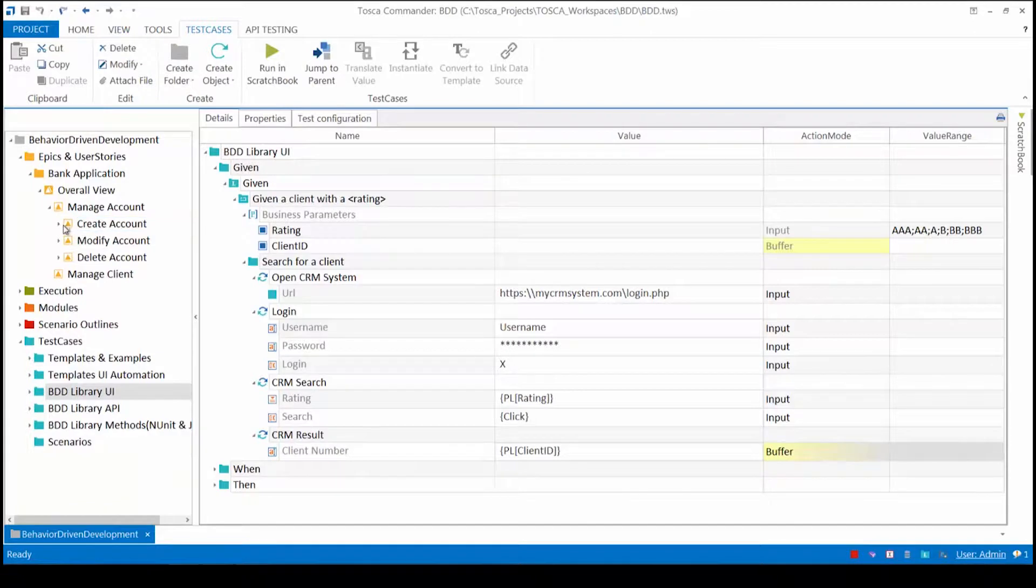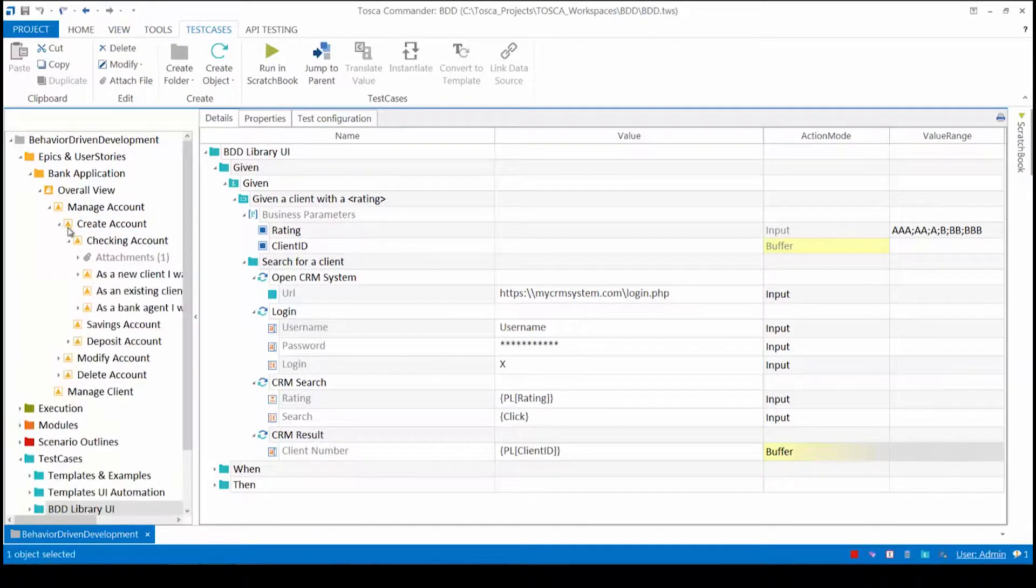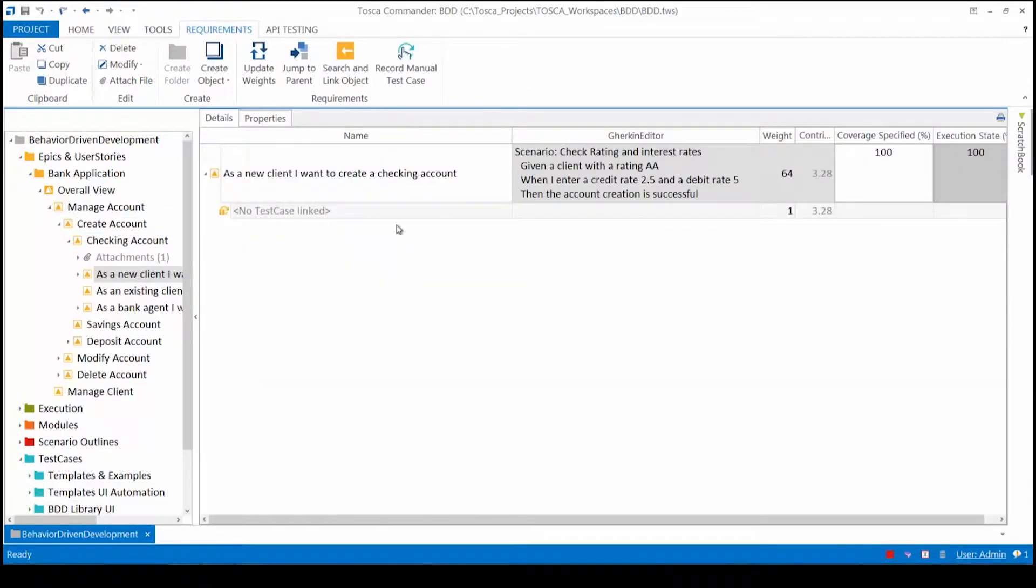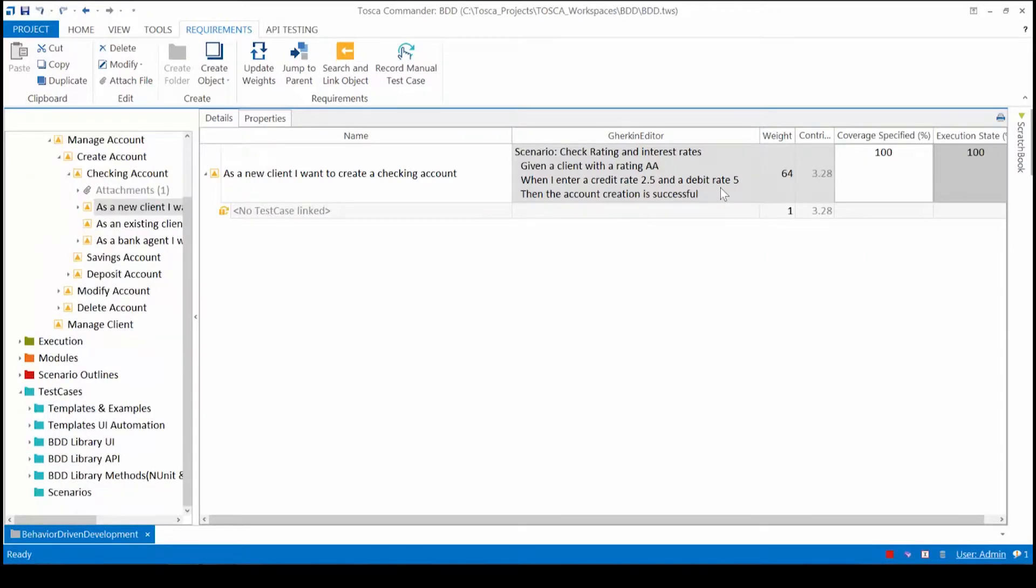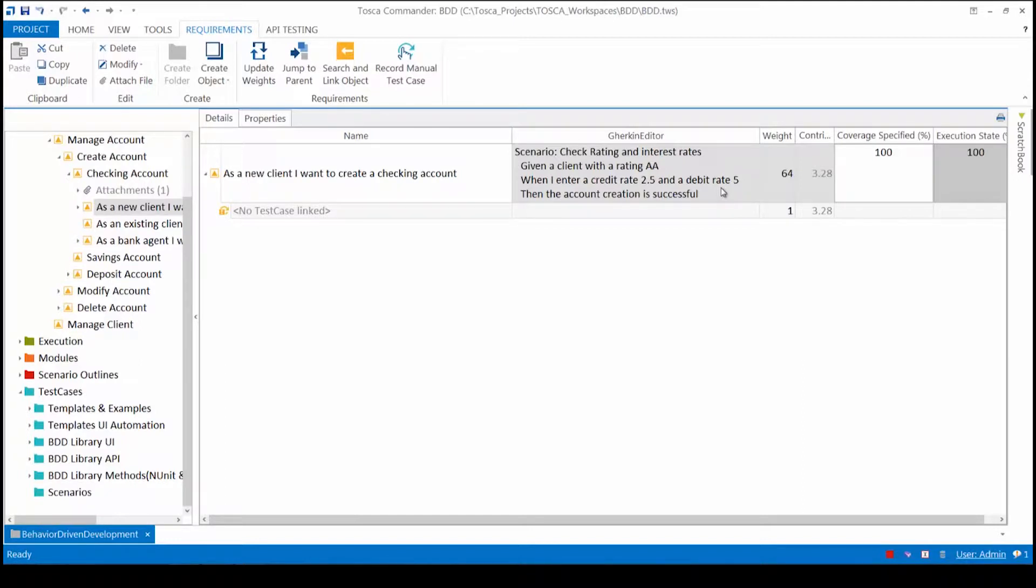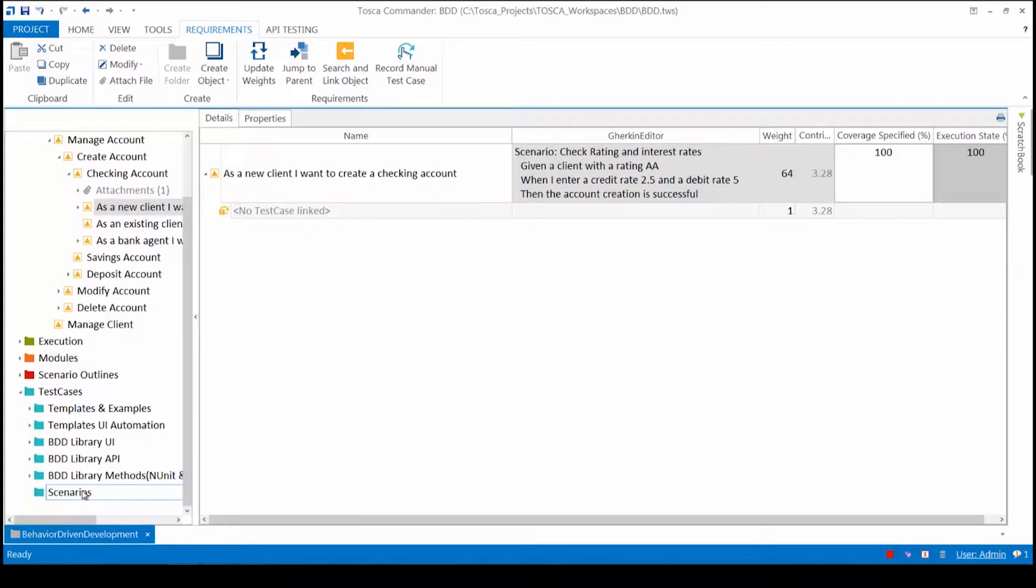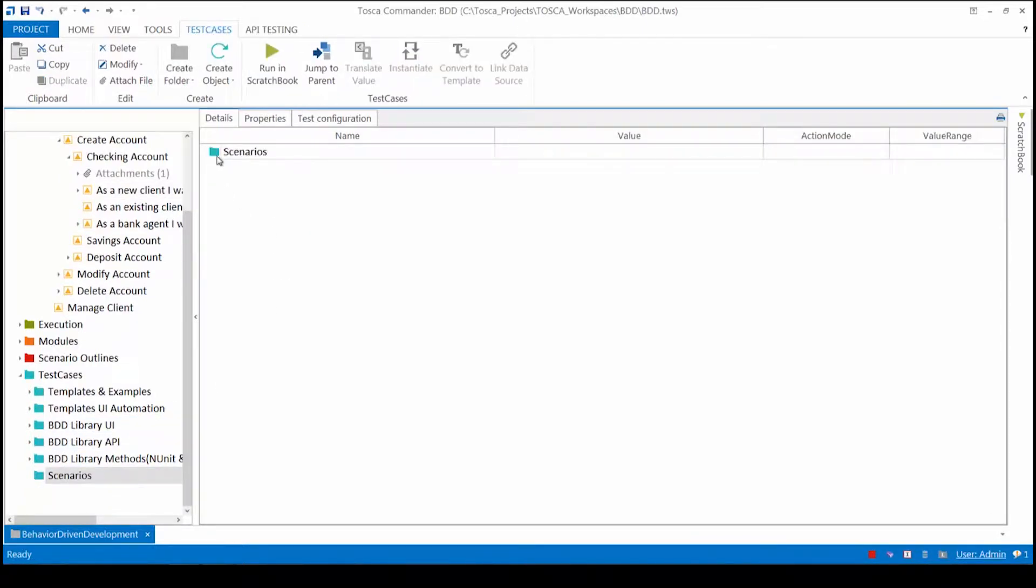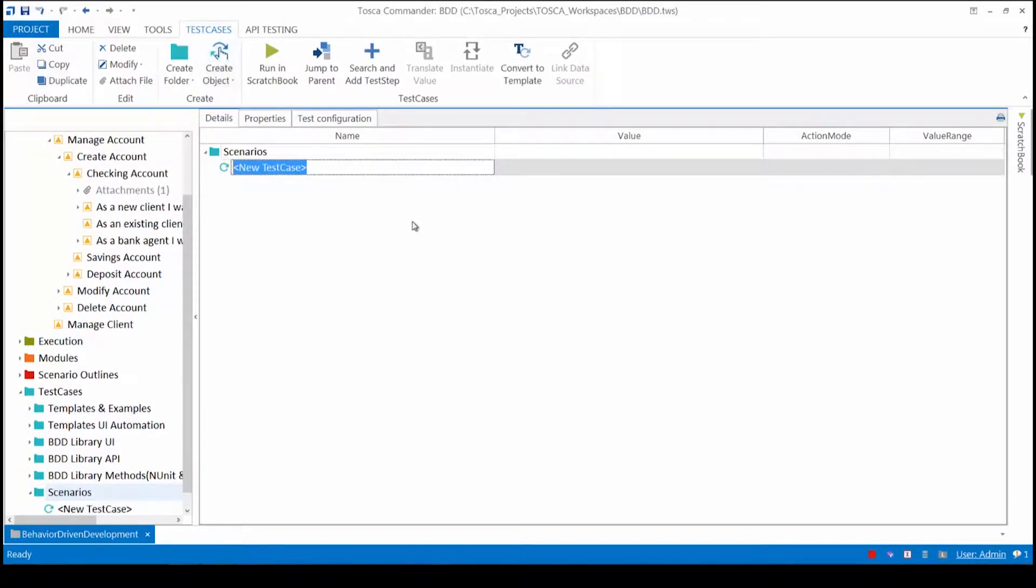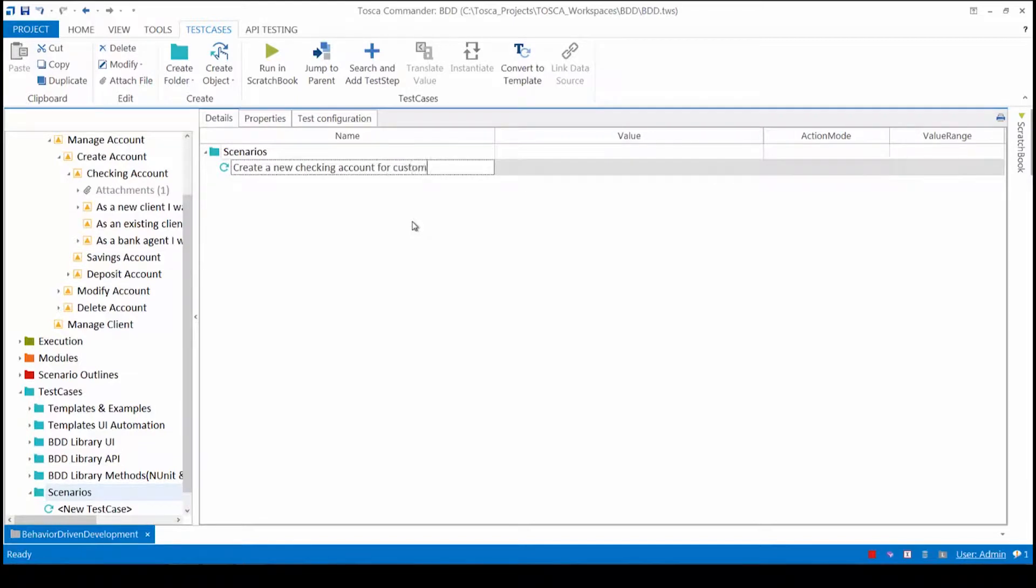Now let's see how we can create automated tests based on the original BDD scenarios in the given-when syntax. First let's start with a simple scenario. In this scenario we want to create a new checking account. We have a client with the rating AA, the credit rate 2.5, debit rate 5, and the account creation should be successful. I can start off by creating a new test case by clicking on this button up here, and my new test case is create a new checking account for customer.